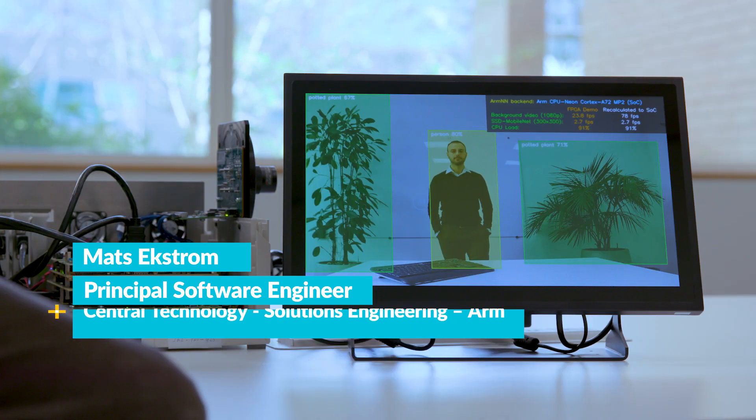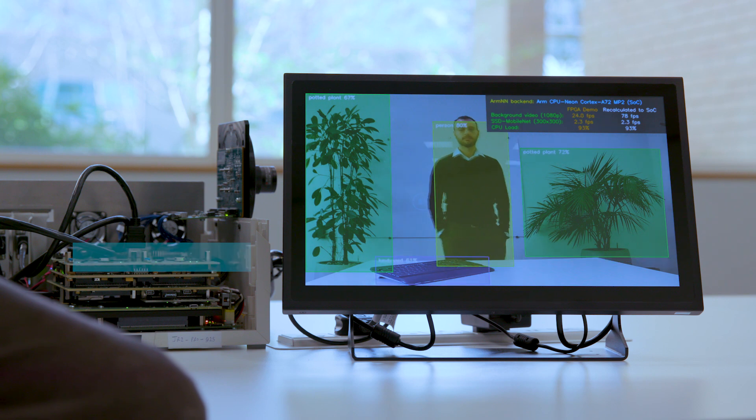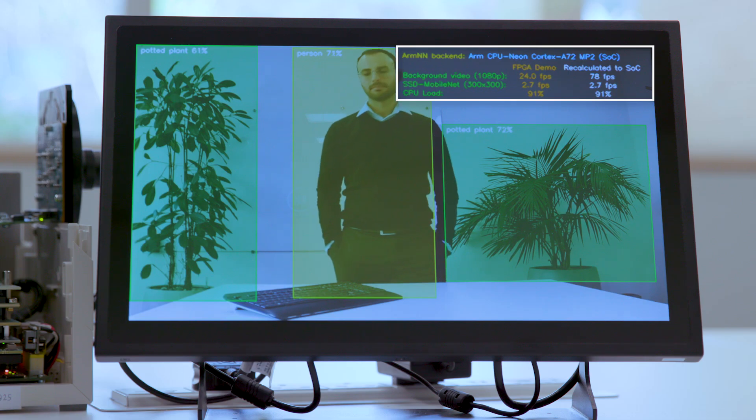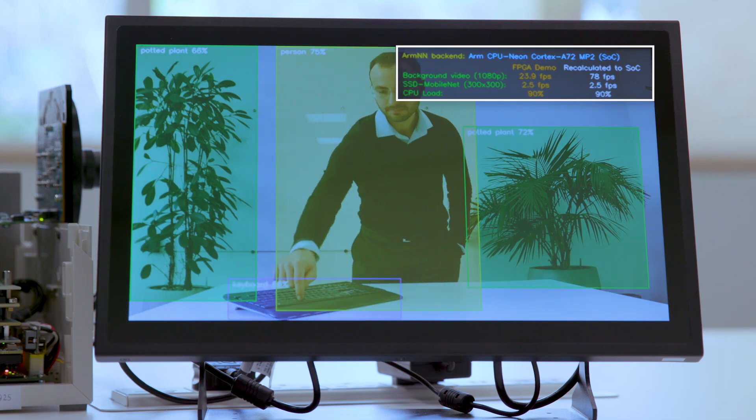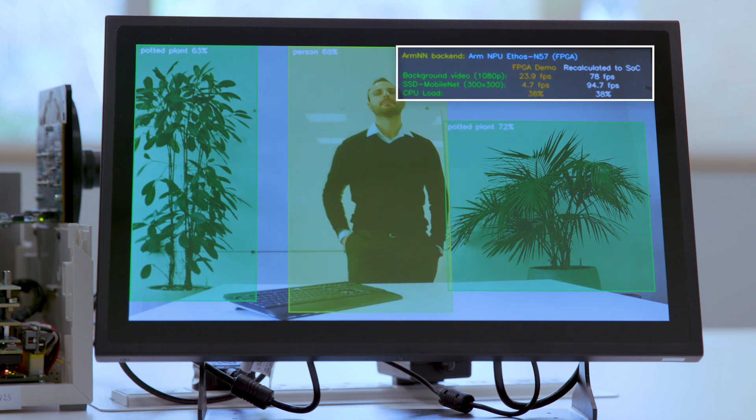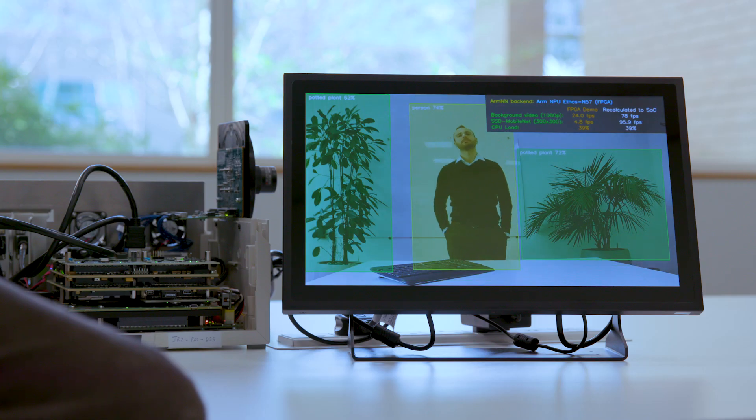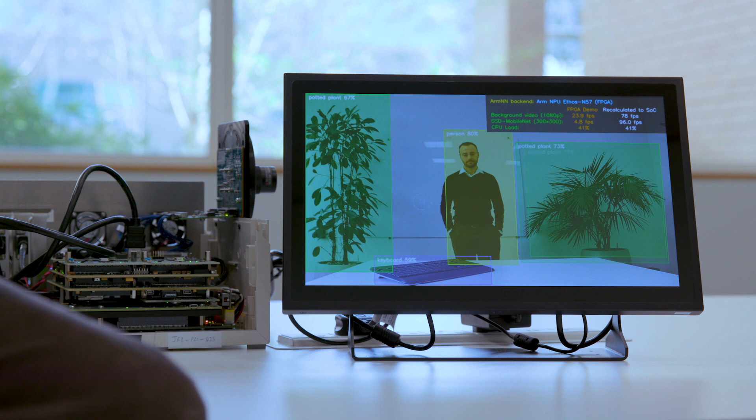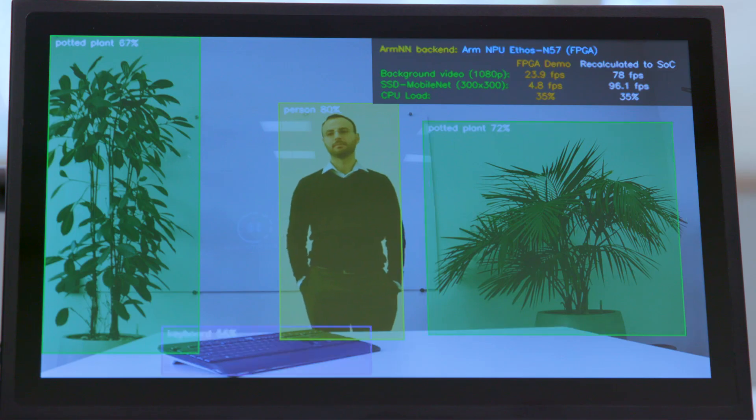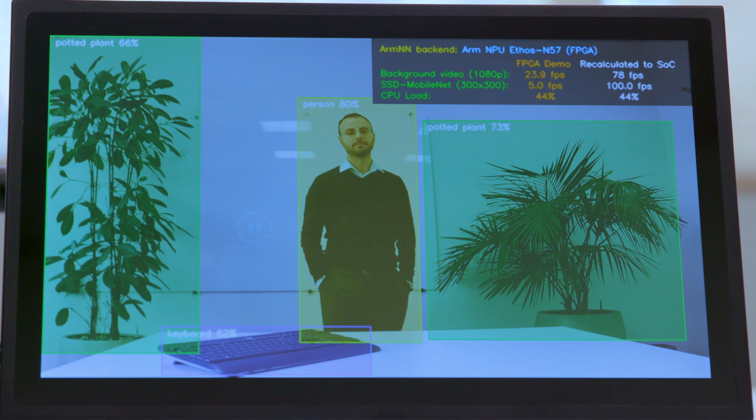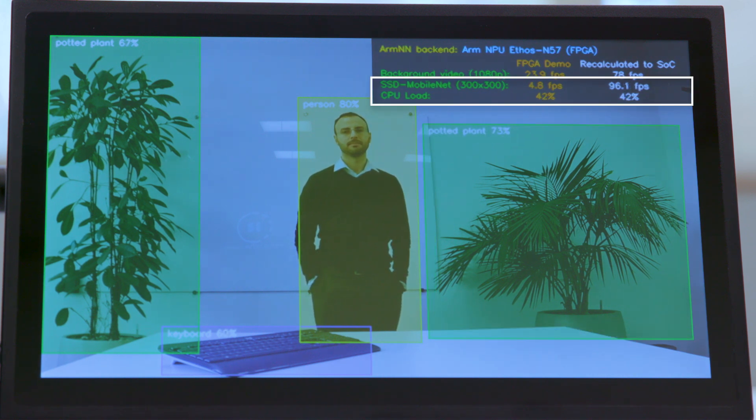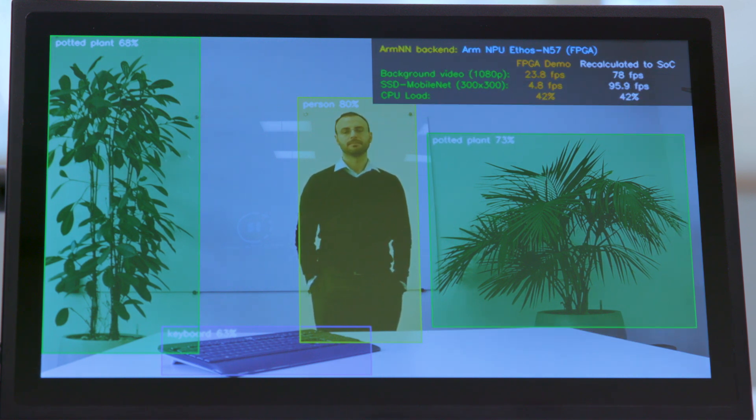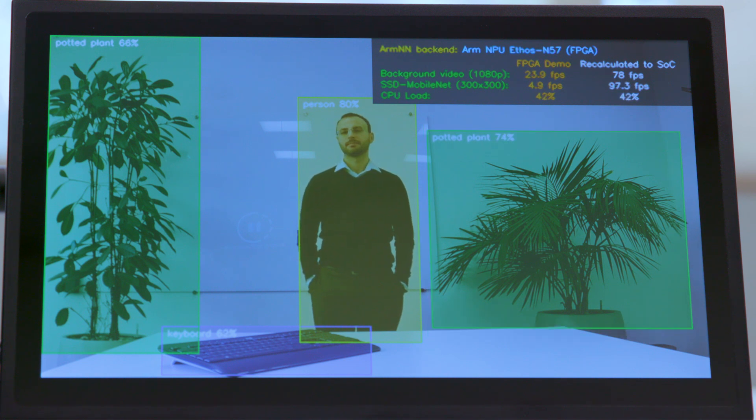Right now the ARM NN backend is the Cortex-A Neon in SoC clocked at 1.2 GHz, but by a keypress we can switch to instead use the Ethos NPU in FPGA, clocked at 50 MHz here but up to 1 GHz in SoC. You can see the system effects of this: the CPU load goes down and the performance of the inference goes up. The result of the inference model remains unchanged and the software stack running remains the same.